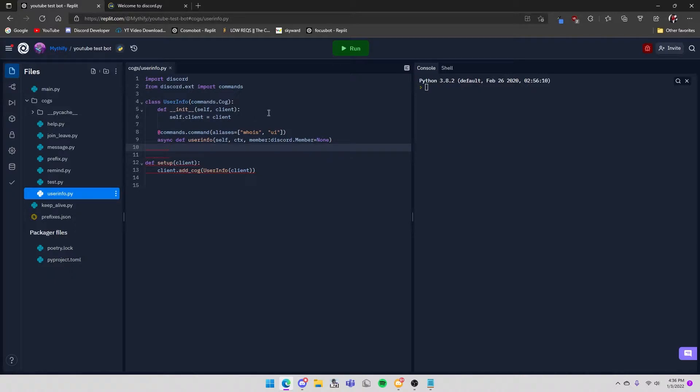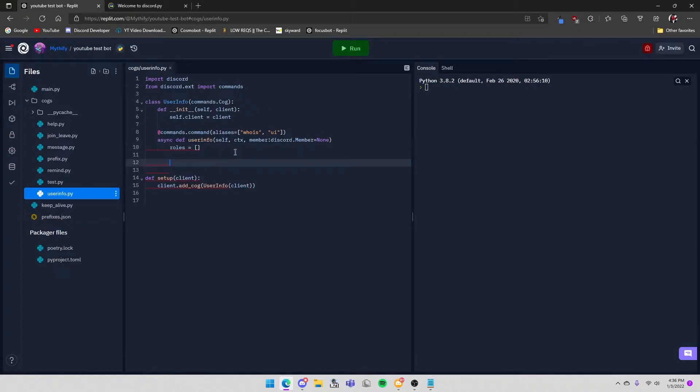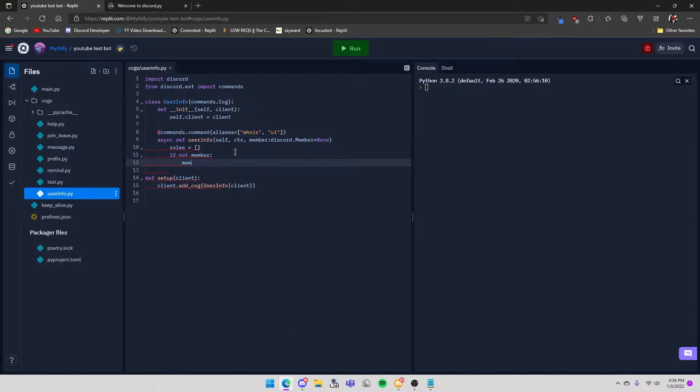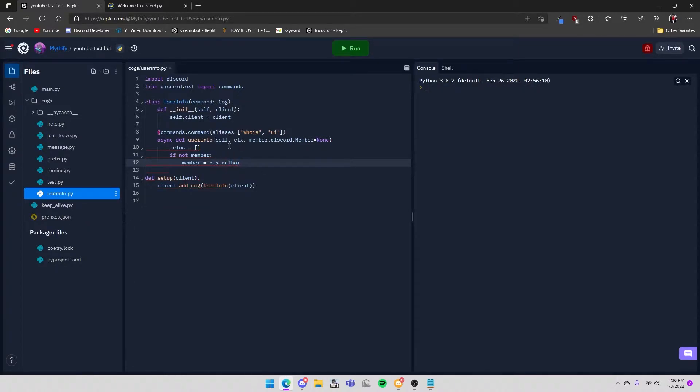After that you want to create a new list called roles = list(). And then if not member: member = ctx.author. This is just to make it easier for the rest of the code.